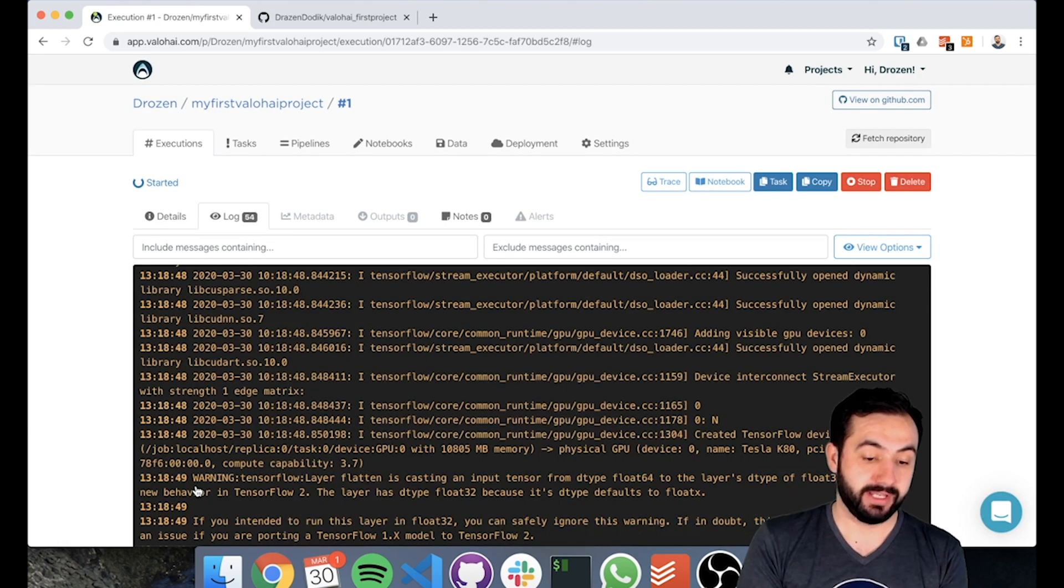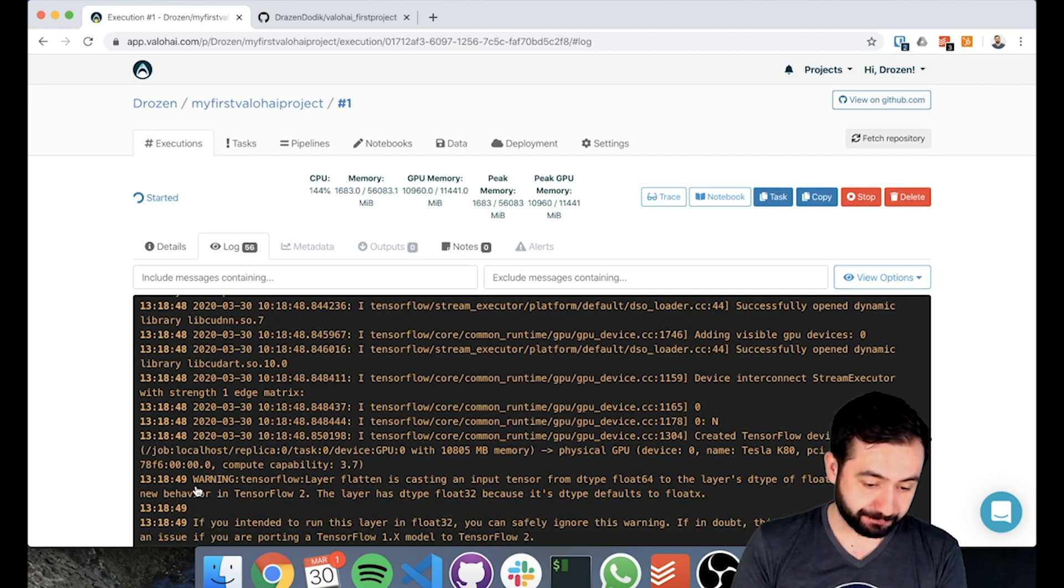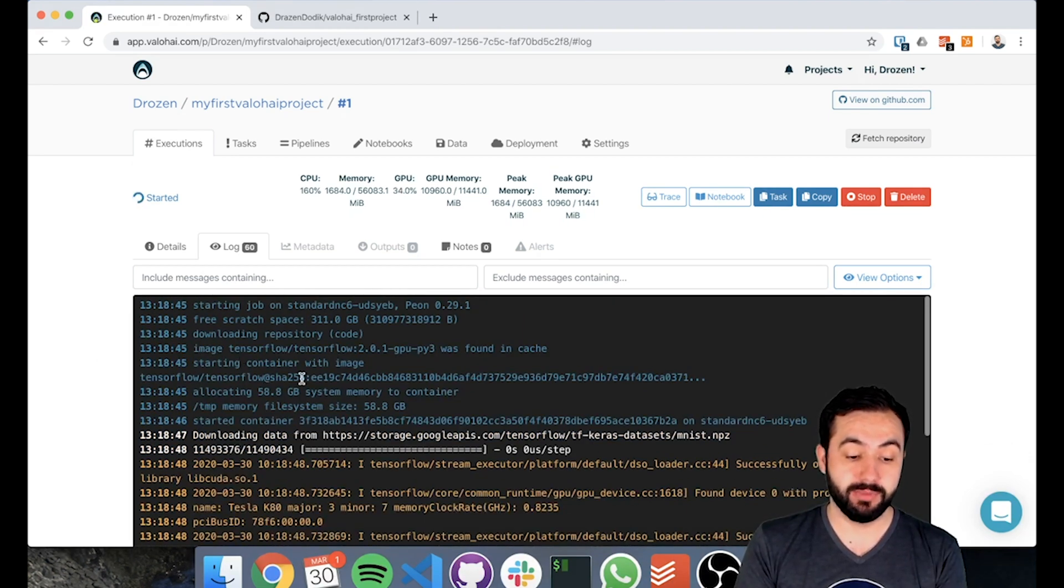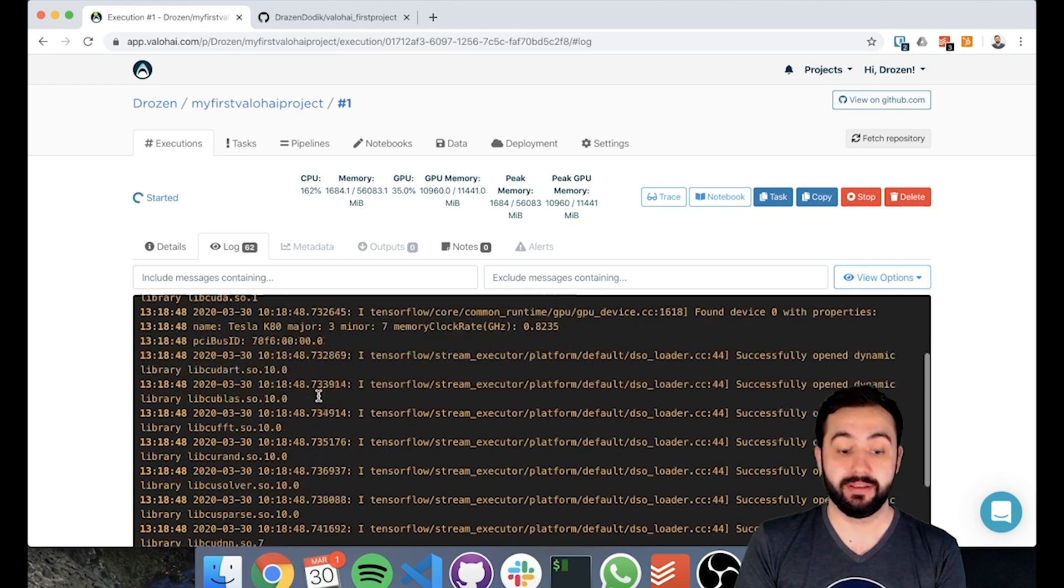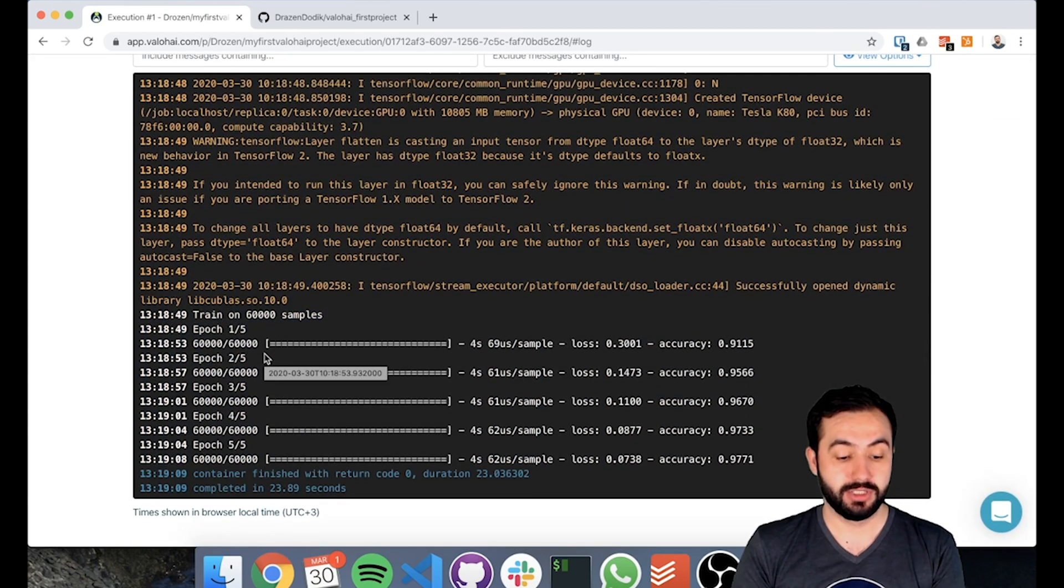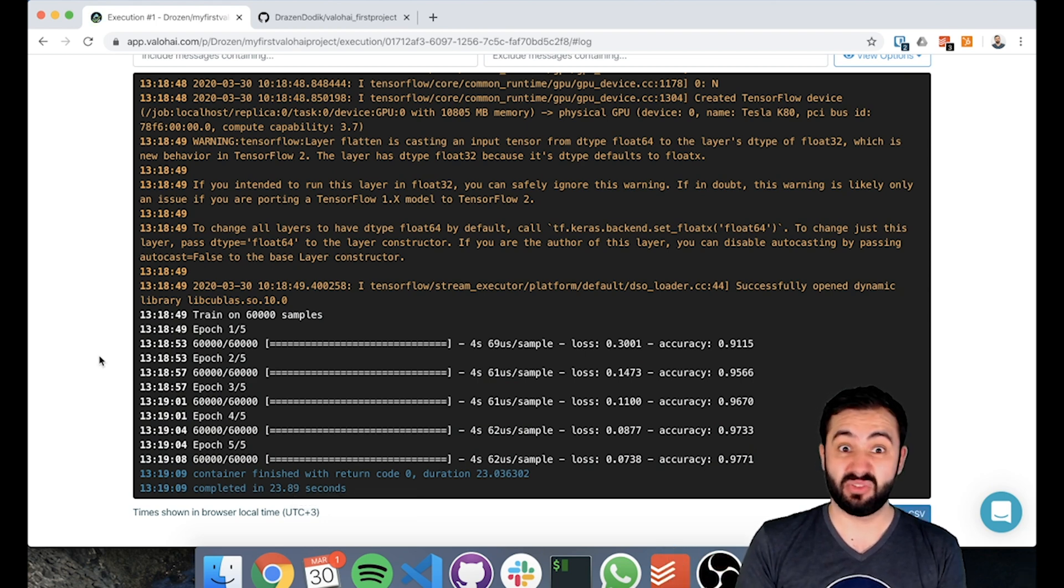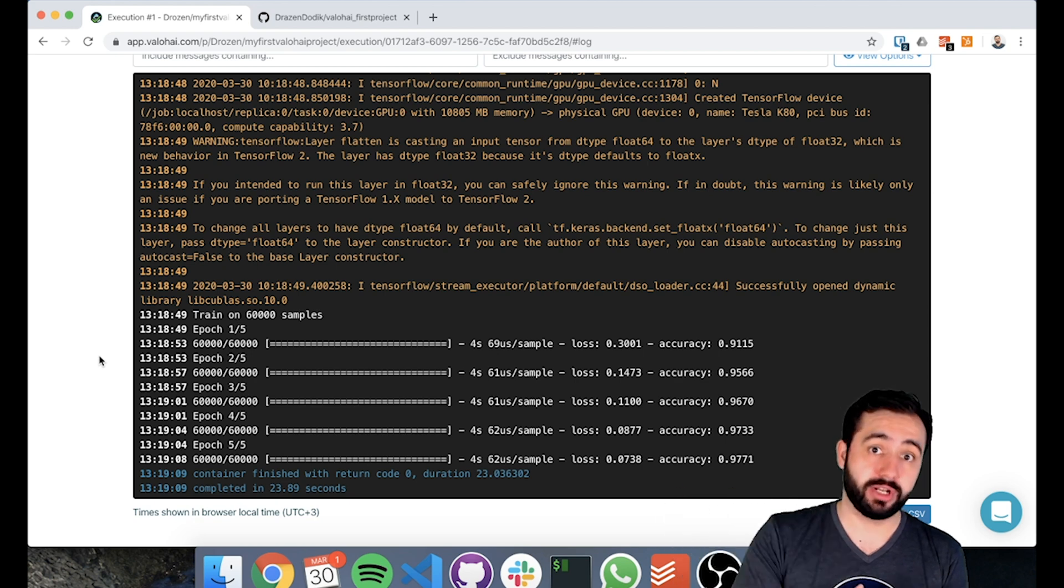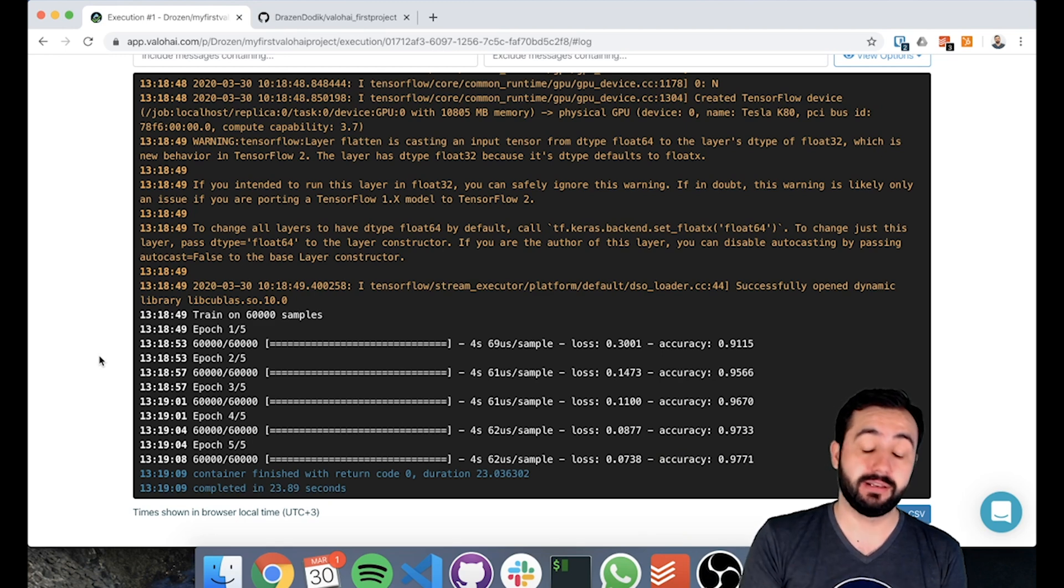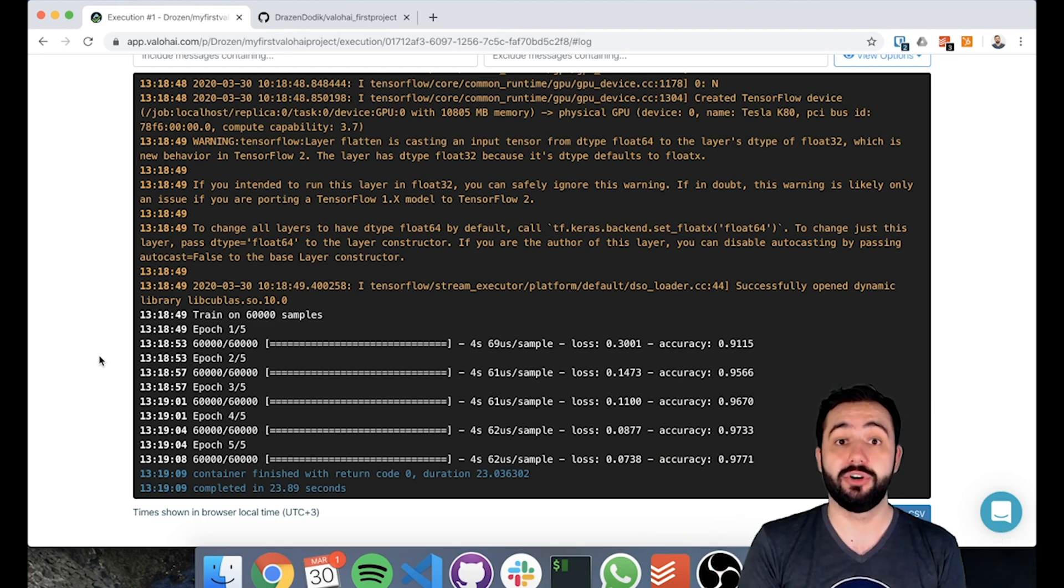We're taken to the execution page and we now see a lot of logs appearing. So what's happening here? Valohai started a job, got us the TensorFlow image, and then started running the container and running through our code. This is all coming from the TensorFlow example. When it finishes, it says completed, 23 seconds. That's essentially it - we just set up a repository, pulled our code into Valohai, used the Valohai.yaml file to tell it what we wanted to do, then clicked create execution and it ran our code on Valohai.